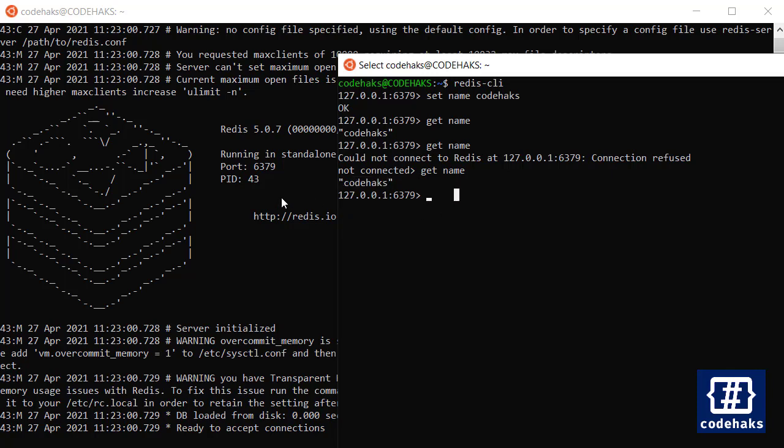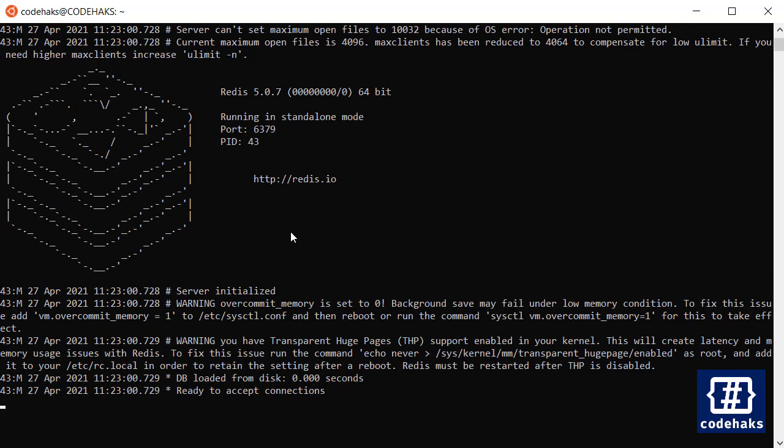So somehow Redis is saving this data from memory into hard disk, and that's good because we need to have the cache persisted most of the time or the data persisted most of the time. Otherwise each time you close the application and there is a crash in your operating system, the data would be lost.